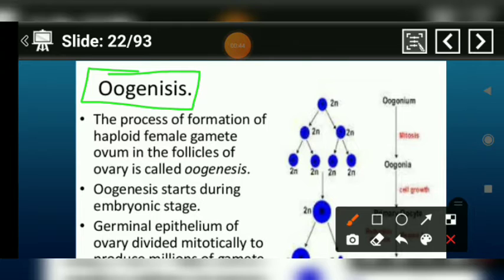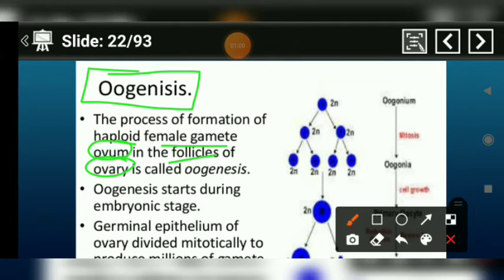Oogenesis is the process of female gamete or ovum formation. What is the follicle? Where is the ovum? This process of ovum formation is called oogenesis.